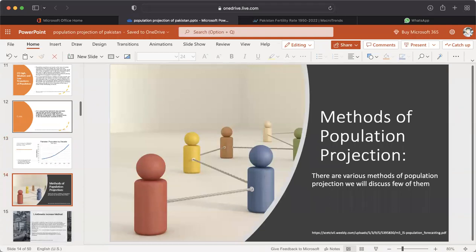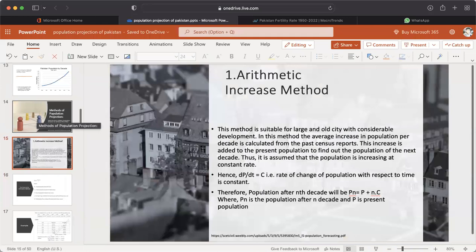Methods of Population Projections. There are various methods of population projection. Number one: Arithmetic Increase Method. This method is suitable for large and old cities with considerable development. The average increase in population per decade is calculated from past census reports and added to the present population to find the population of the next decade. It is assumed that population is increasing at a constant rate: dp/dt = c (rate of change of population with respect to time is constant).